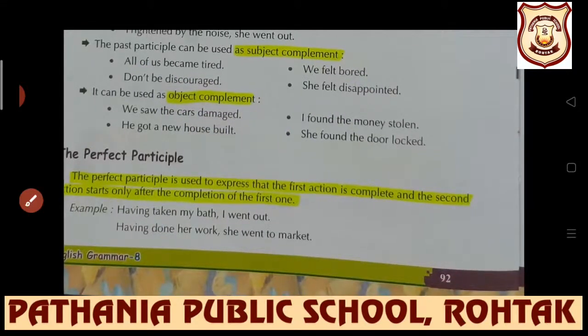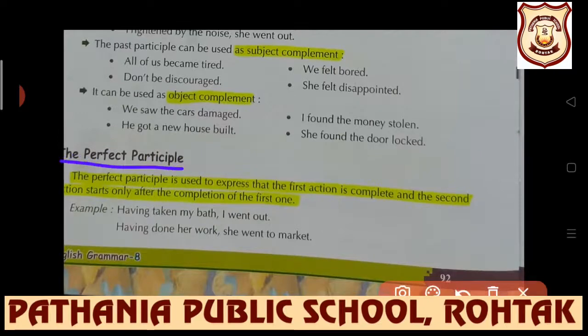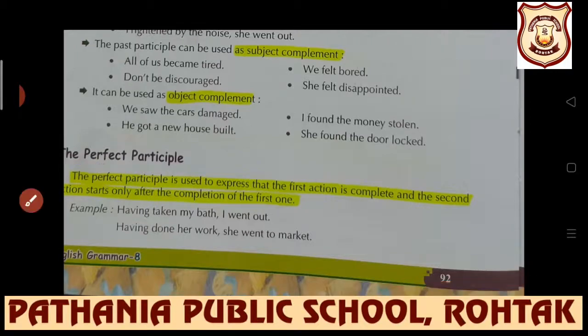The perfect participle - students, it is a little different, please pay more attention. The perfect participle is used to express...